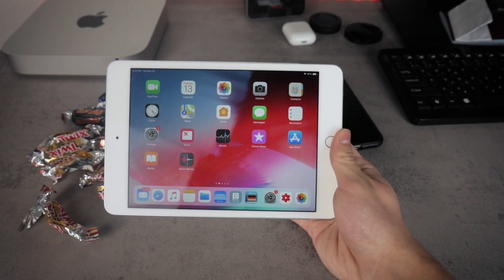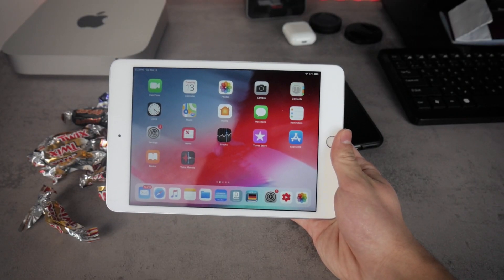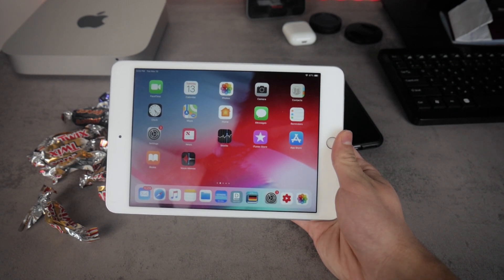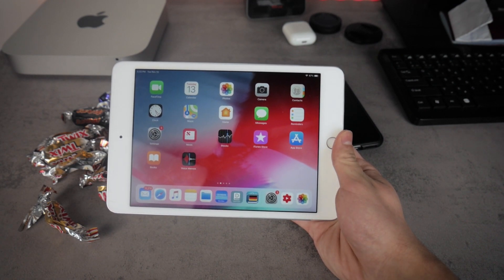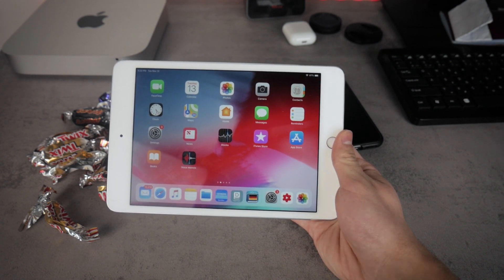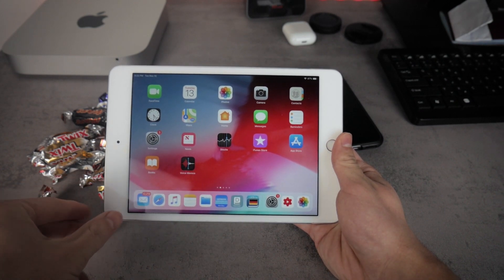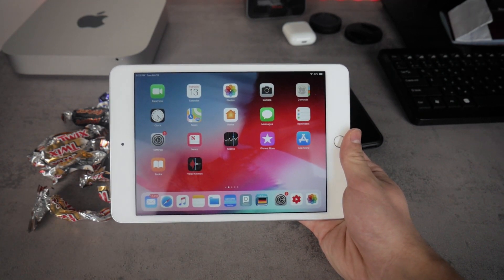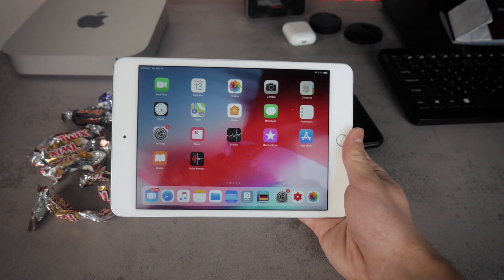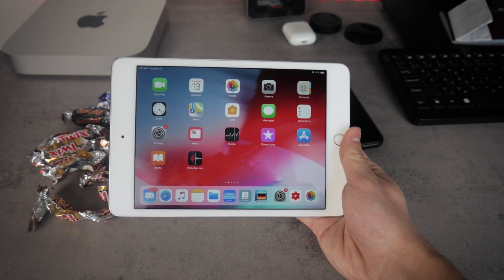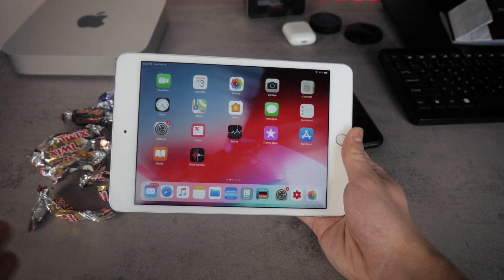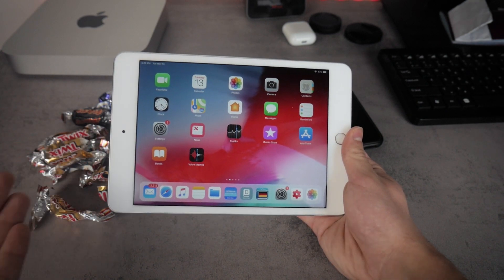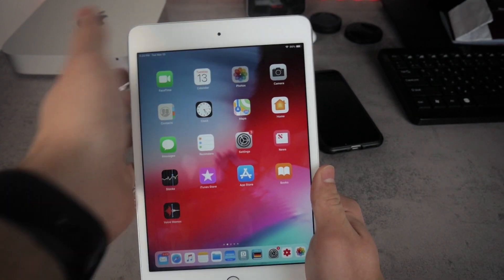iOS 12.1 has been released a couple of days ago, but right now I wanted to make a video about this latest version running on the iPad and everything specific just to the iPad. I don't want to talk about the features that are present on the iPhone but not on the iPad — only things that have to do with this bigger iOS running device. So let me show you what it looks like.